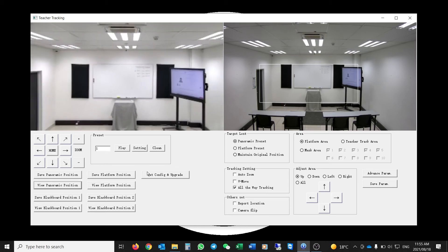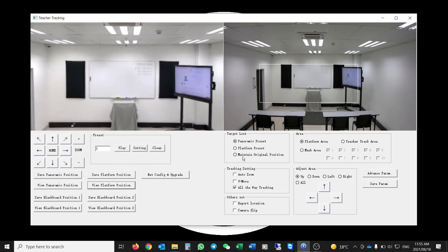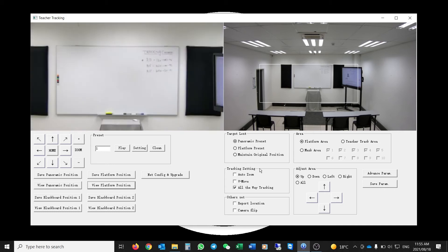The next area down is Tracking Settings. You can set it to Auto Zoom, which means it will only zoom in and out once it acquires the target. You can select Vertical Only so it only tilts up and down, or All-Way Tracking which enables all parameters — pan, tilt, and zoom.